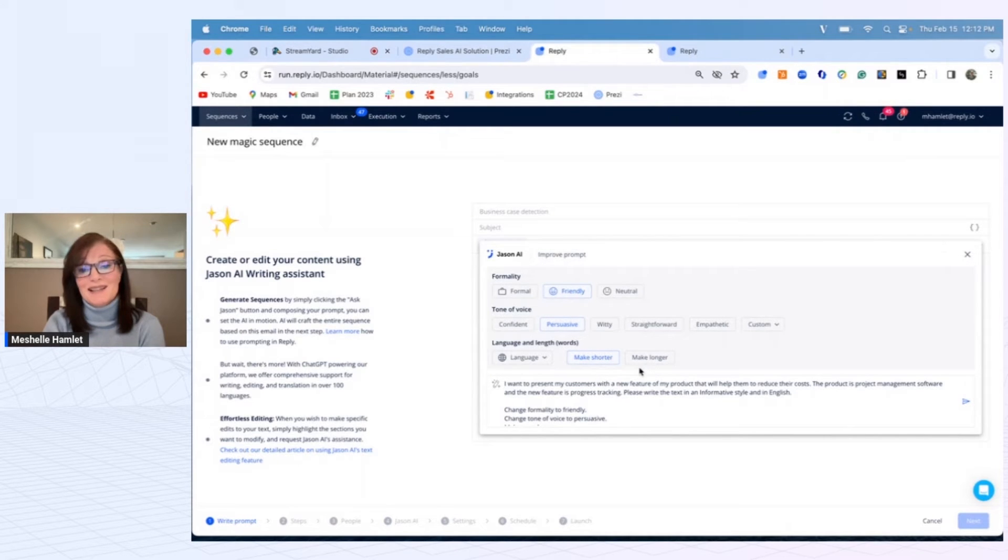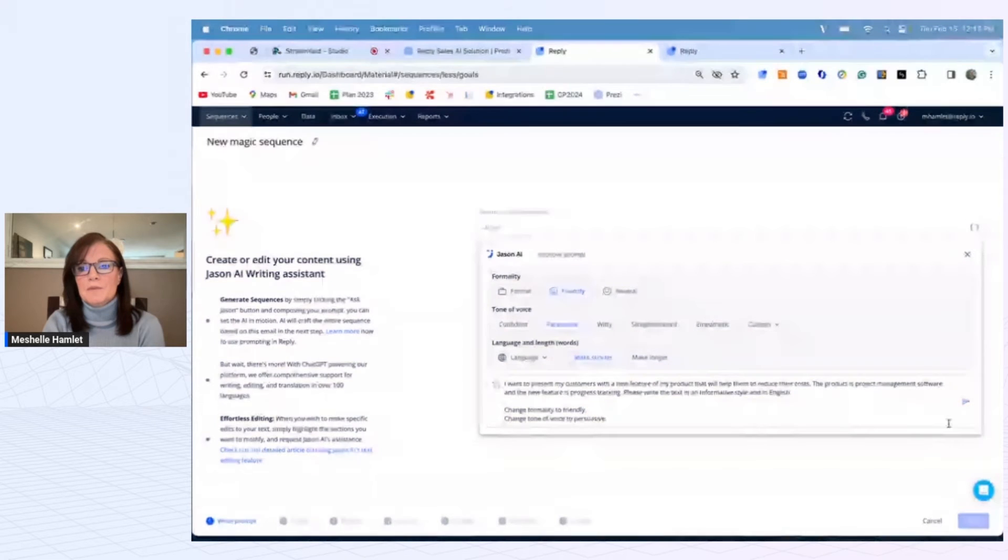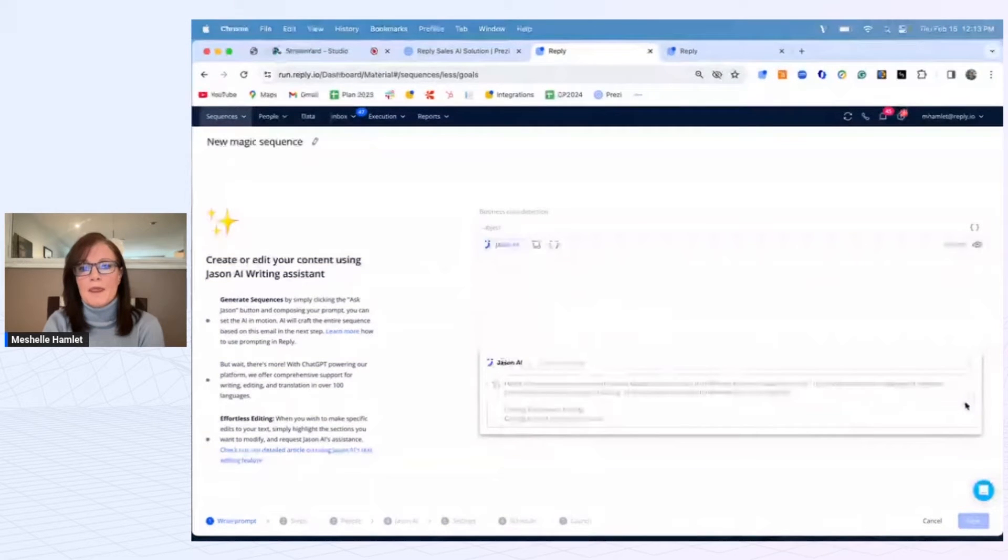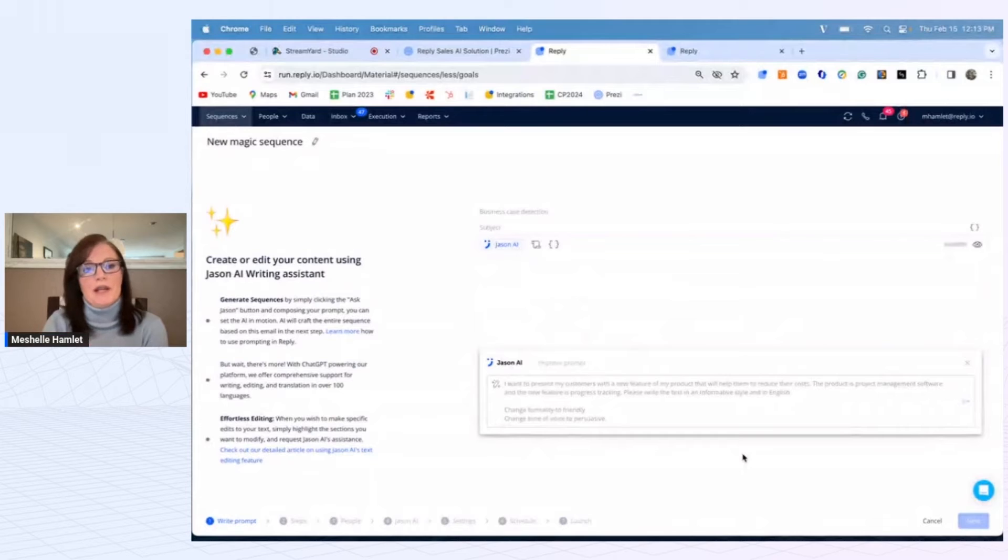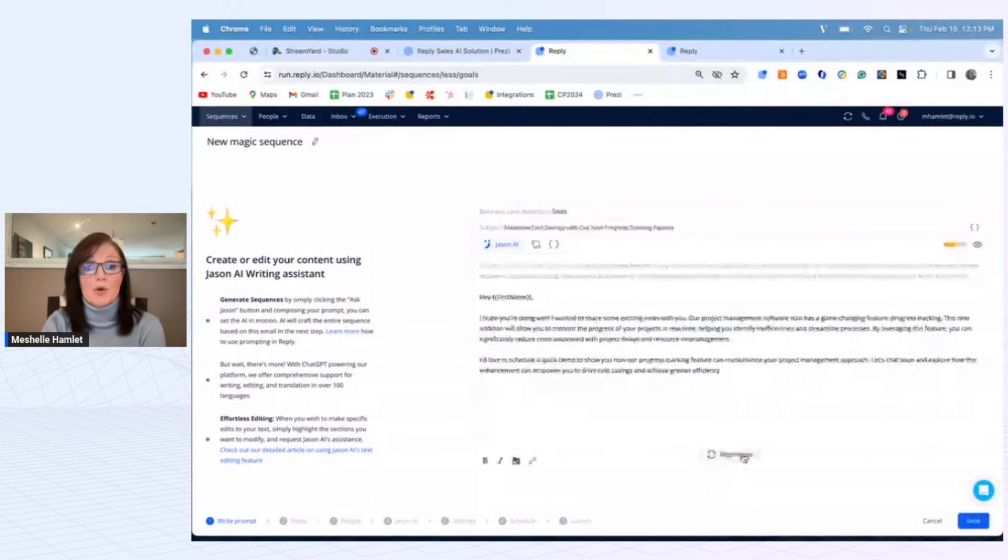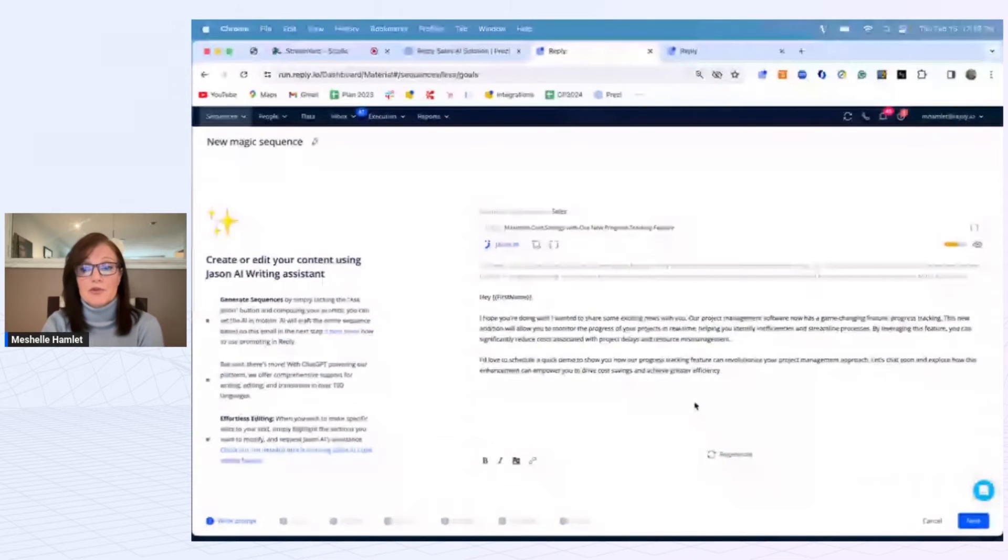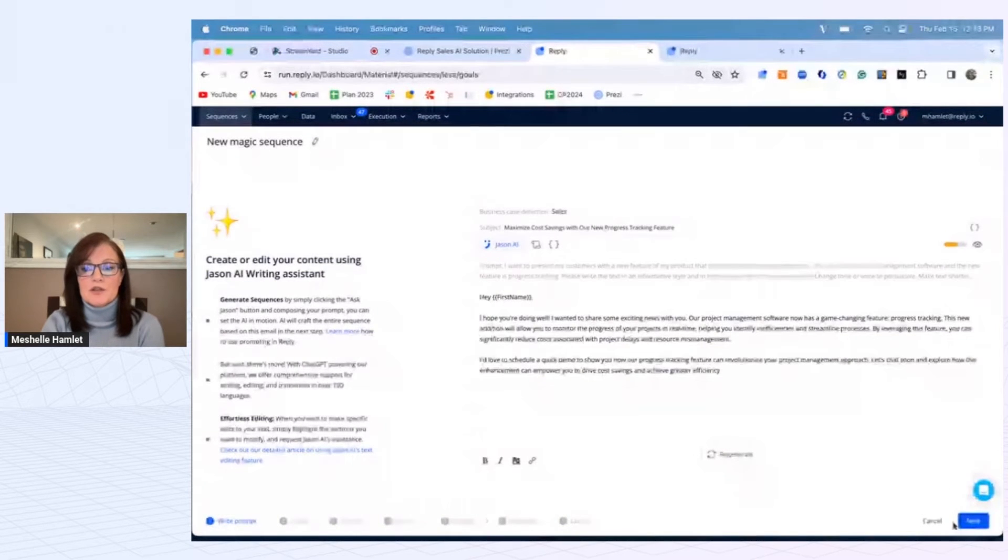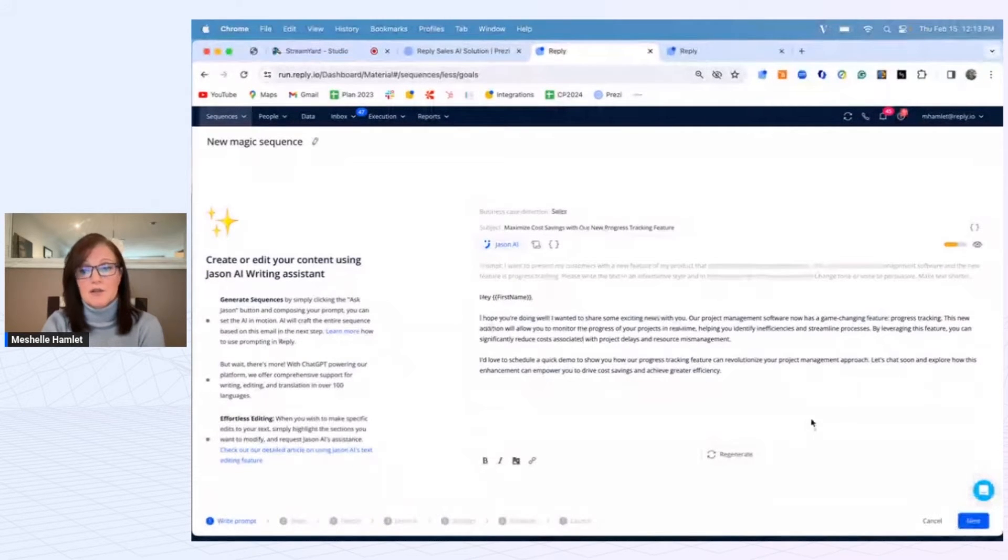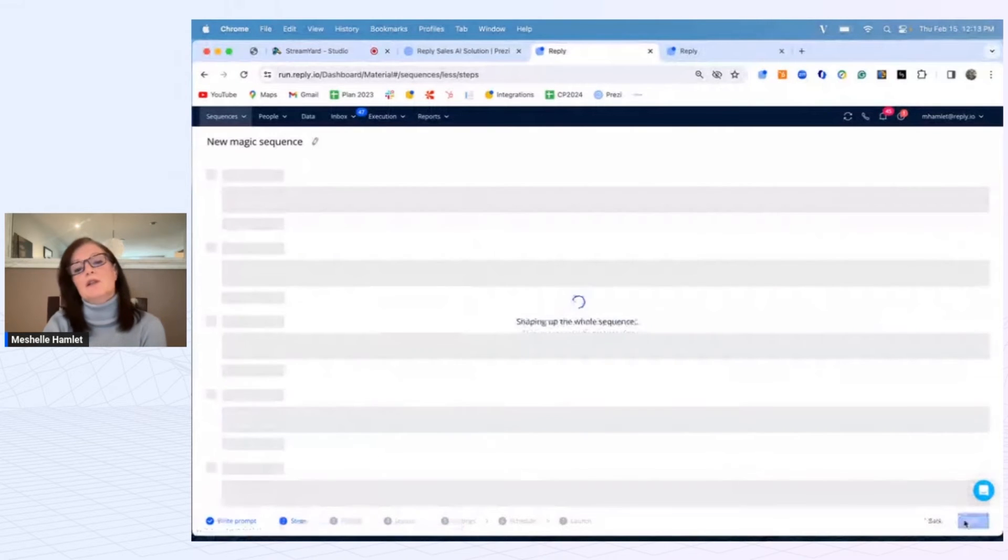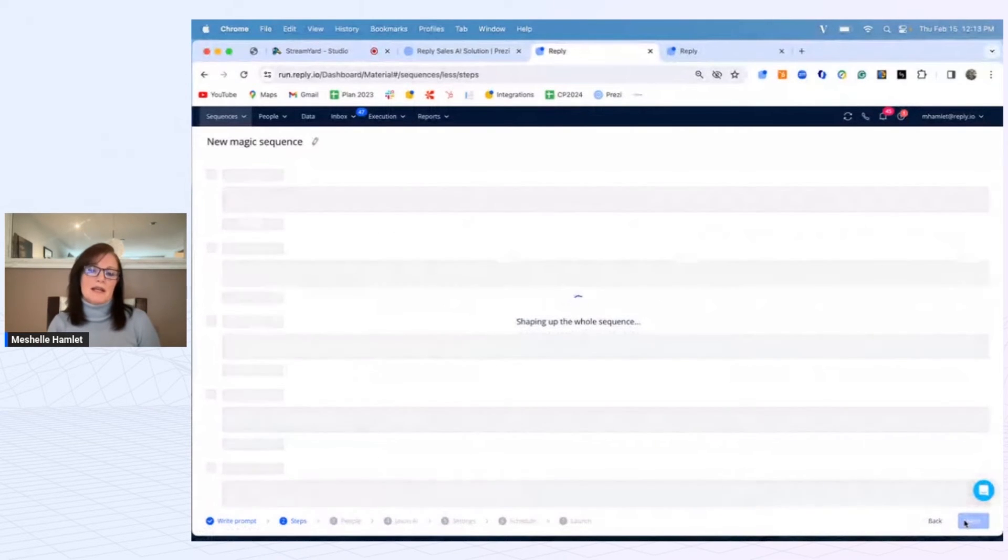So what it's doing is it's going to generate an appropriate email. I can regenerate it and try multiple times to see if I prefer something else, and then once you've gotten to the content you like, the template you like, you hit next.